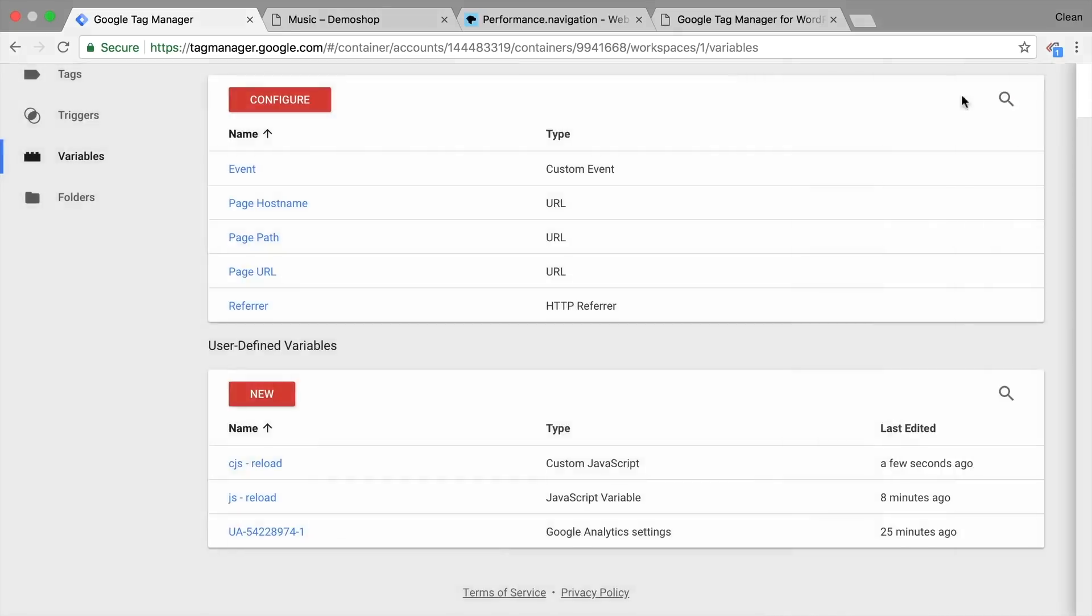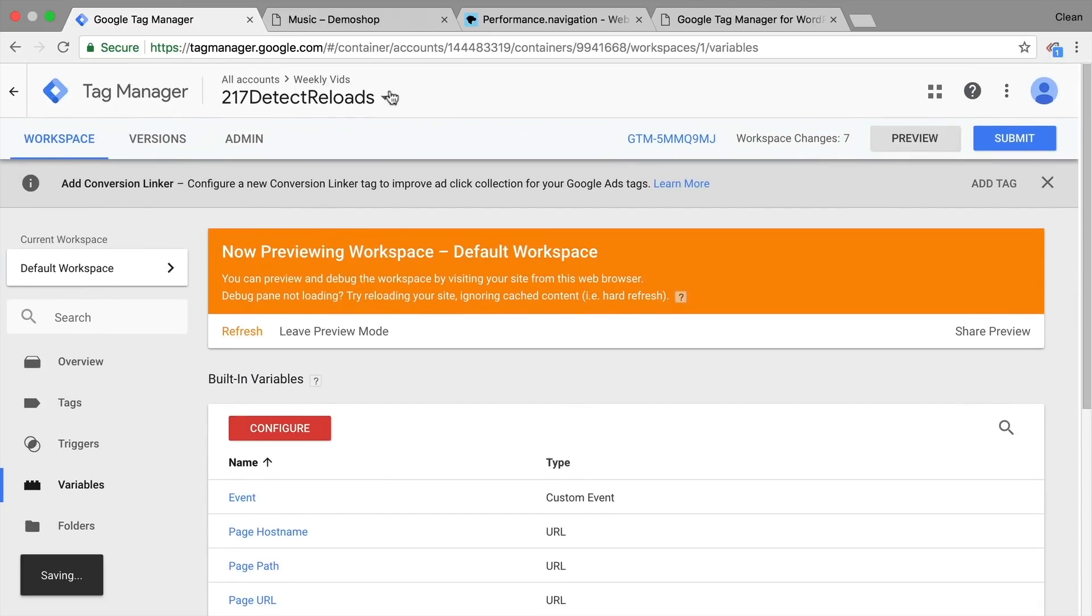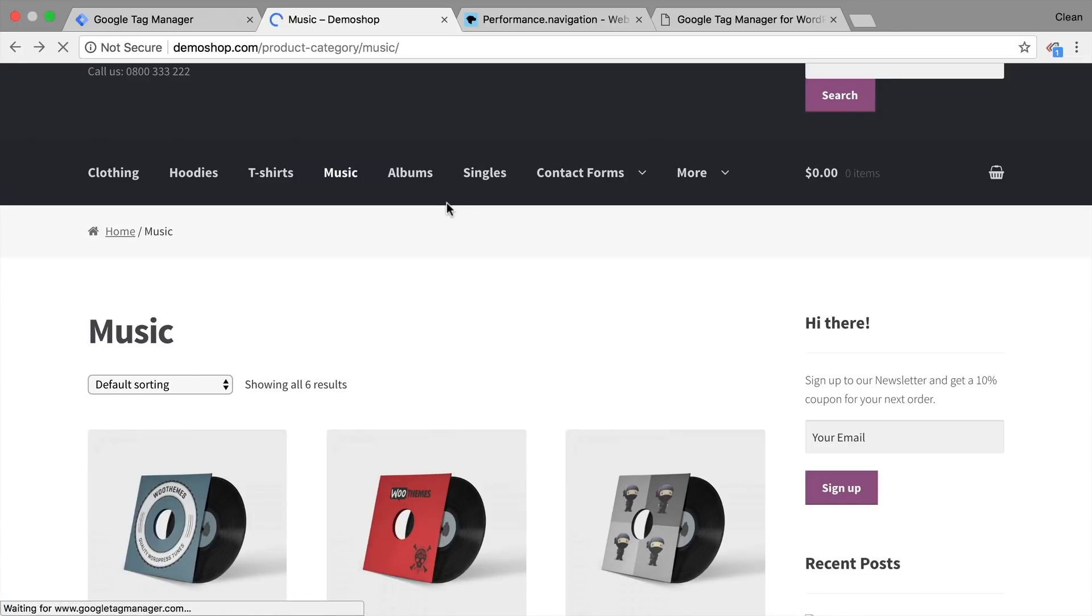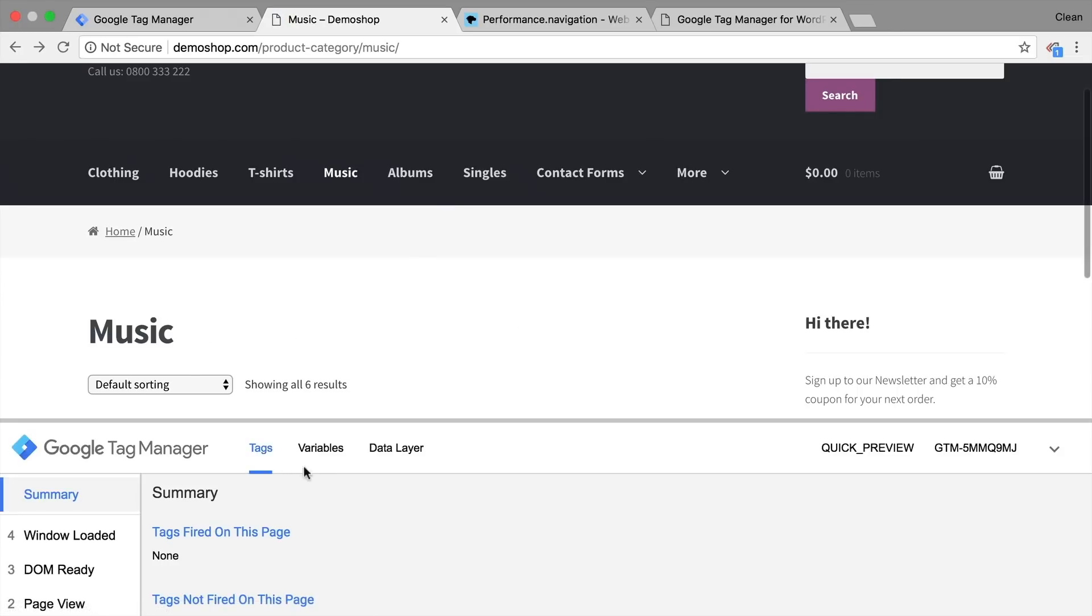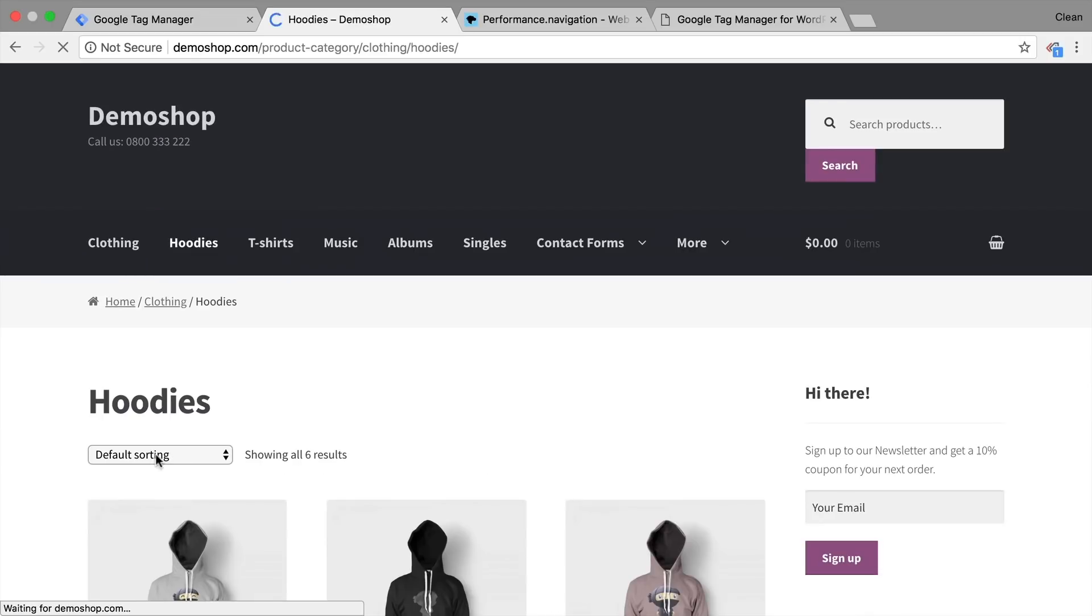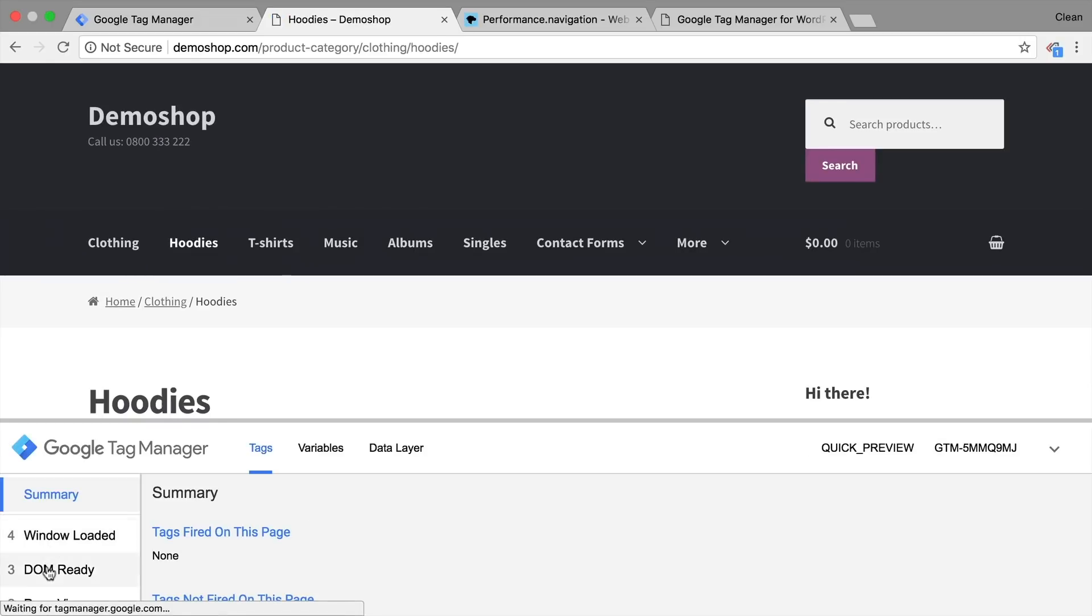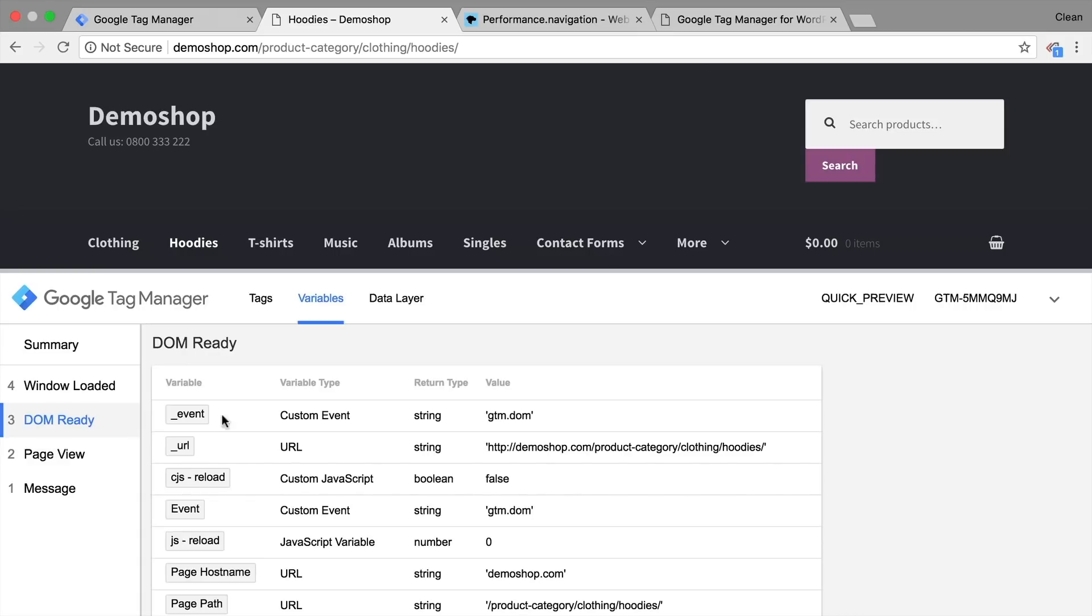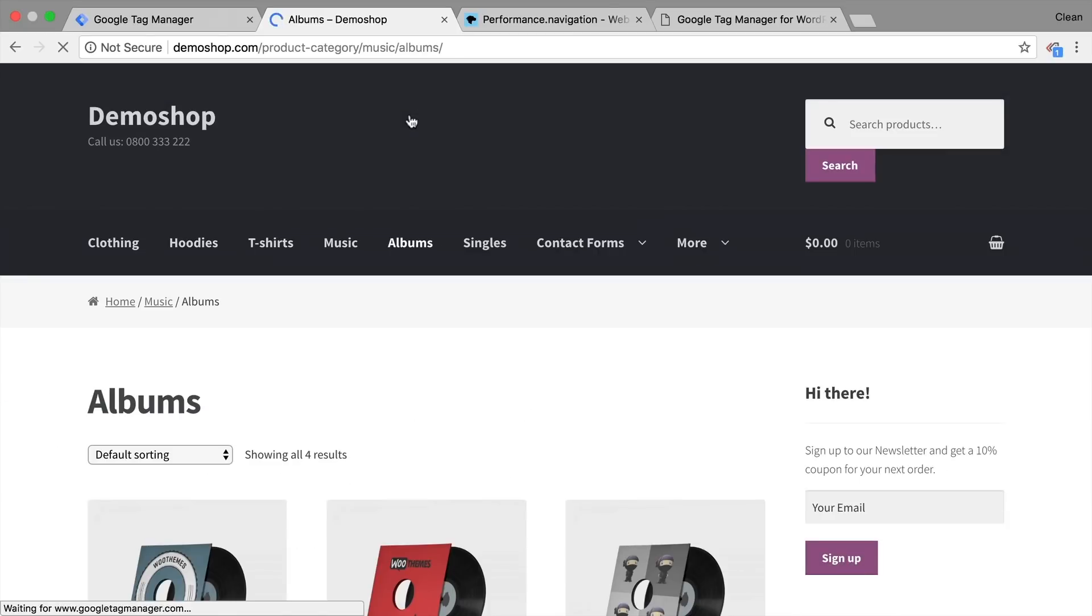Let's save this, refresh and refresh our page. And we can see our JS reload is one. And our custom JavaScript is now turned to true. That means a reload has happened. Now if we navigate, look into this again, we see our reload is false. So this is a regular navigation point.